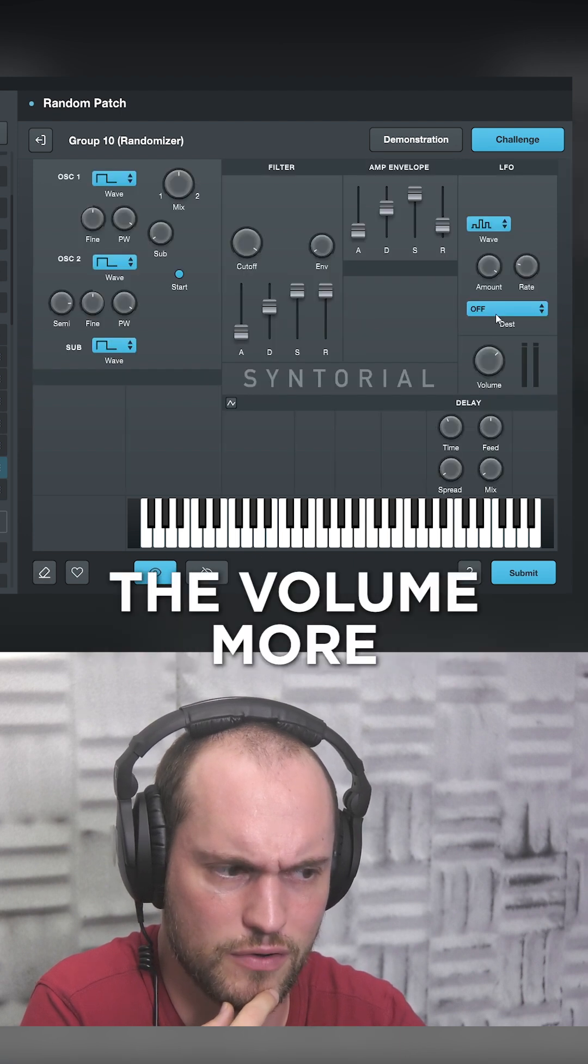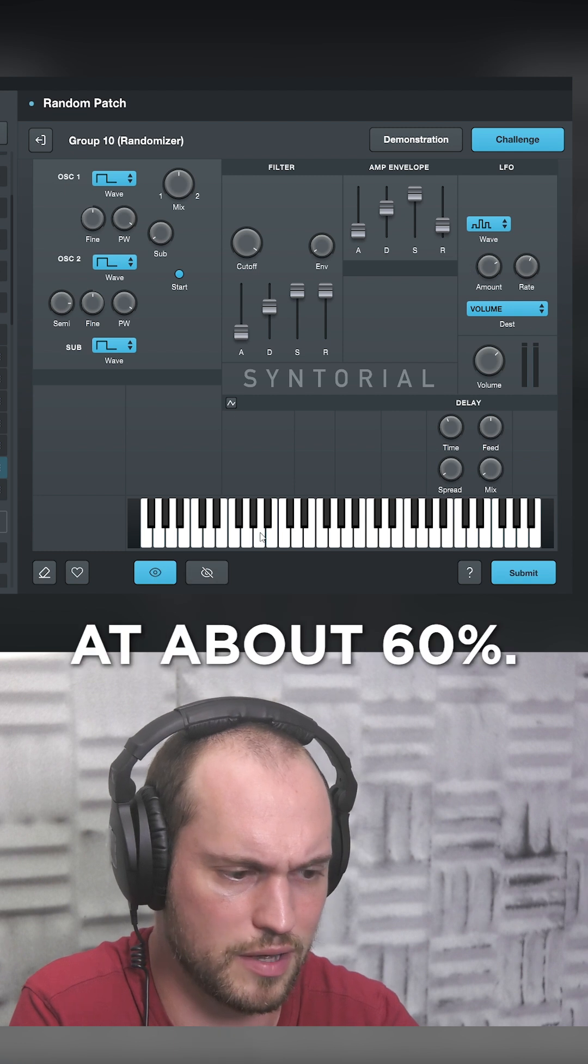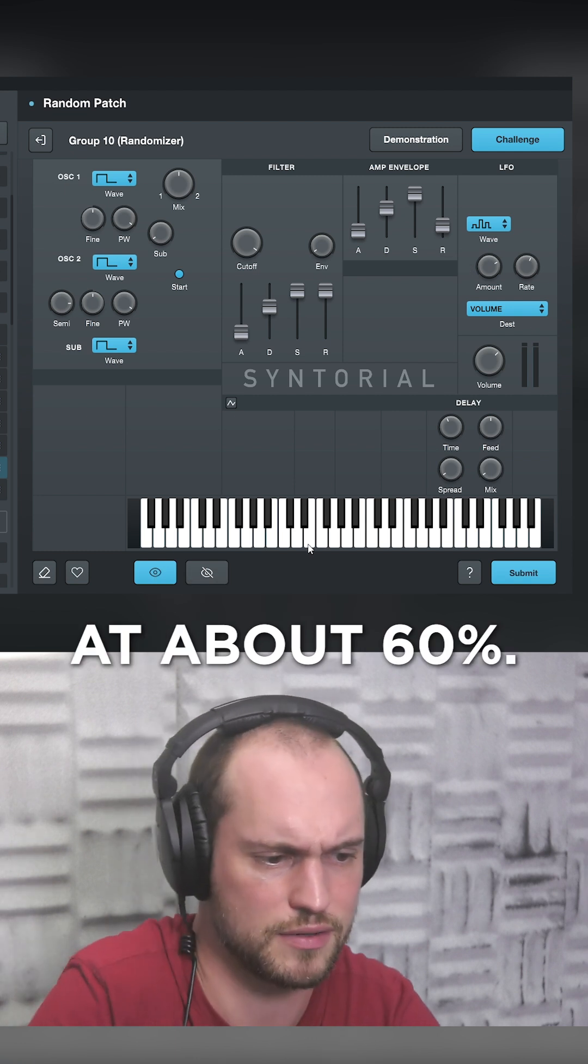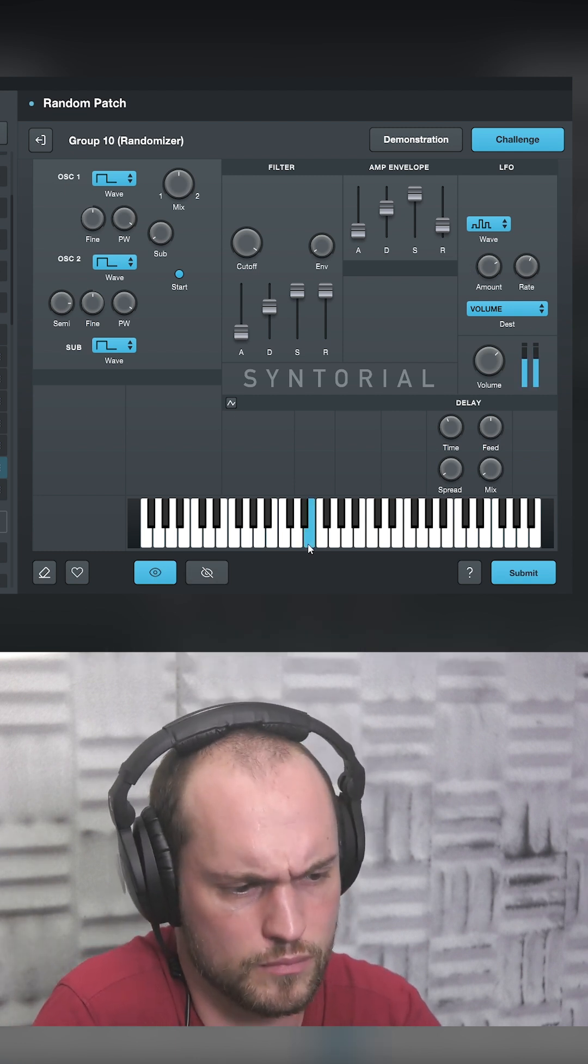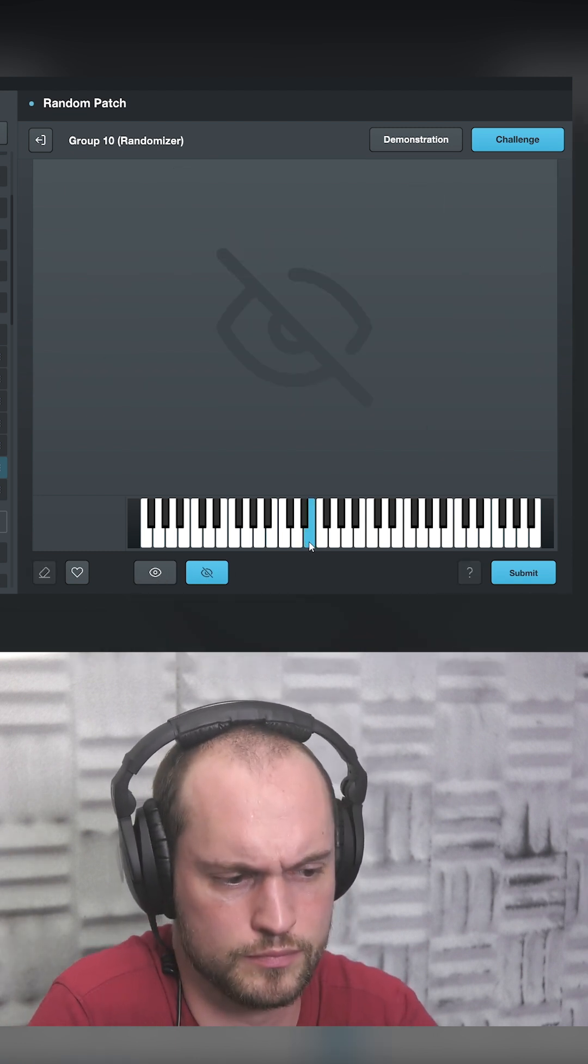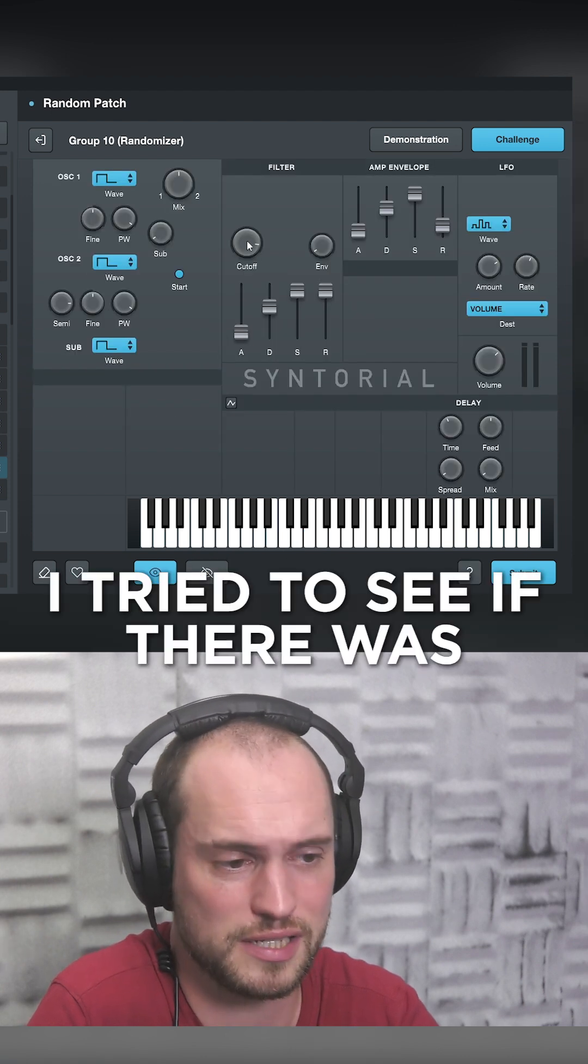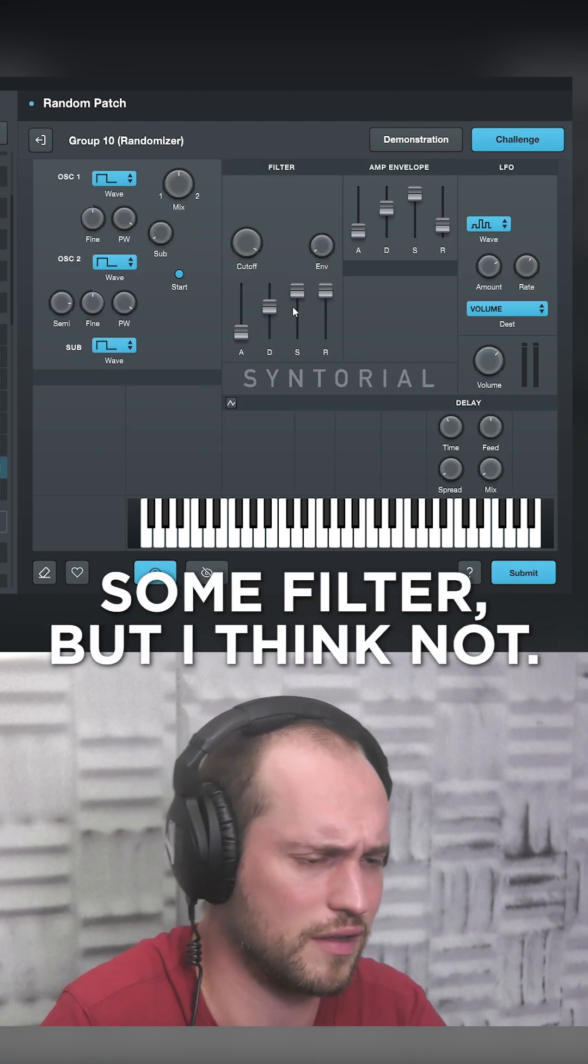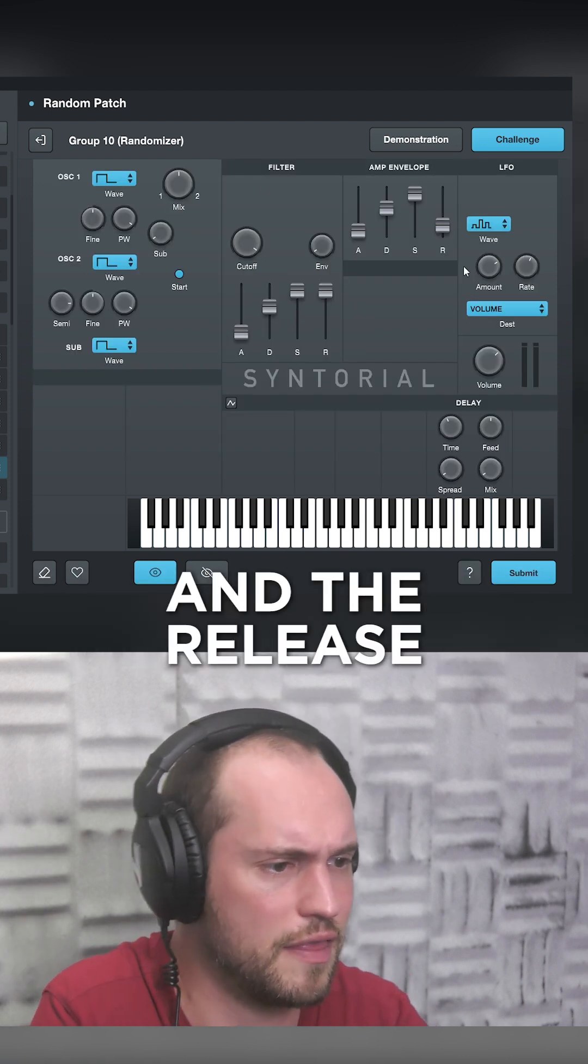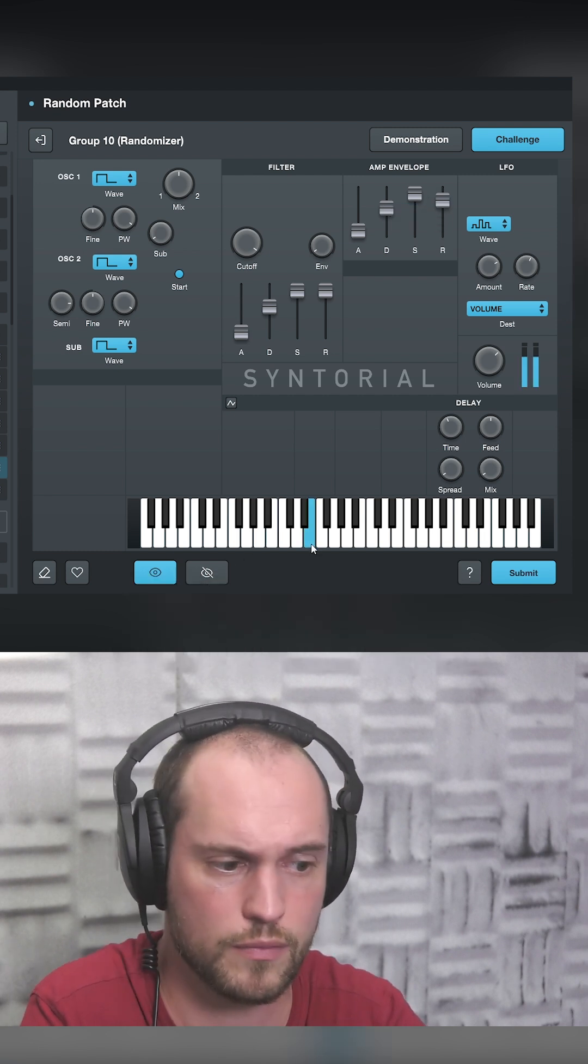The volume more, I think, should be at about 60 percent. Okay, I tried to see if there was some filter, but I think not. And the release should be quite long.